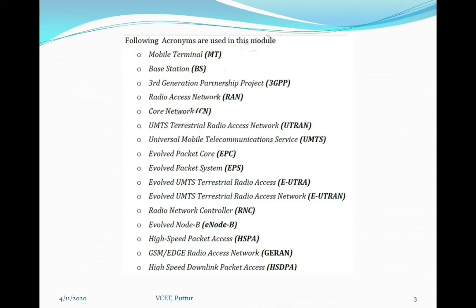UMTS is universal mobile telecommunication service. EPC is evolved packet core, EPS is evolved packet system. EUTRA is evolved UMTS terrestrial radio access, and EUTRAN is the corresponding radio access network. RNC is radio network controller, E Node B is evolved node B, HSPA is high speed packet access, GERAN is GSM/EDGE radio access network, HSDPA is high speed downlink packet access, and HSUPA is high speed uplink packet access.